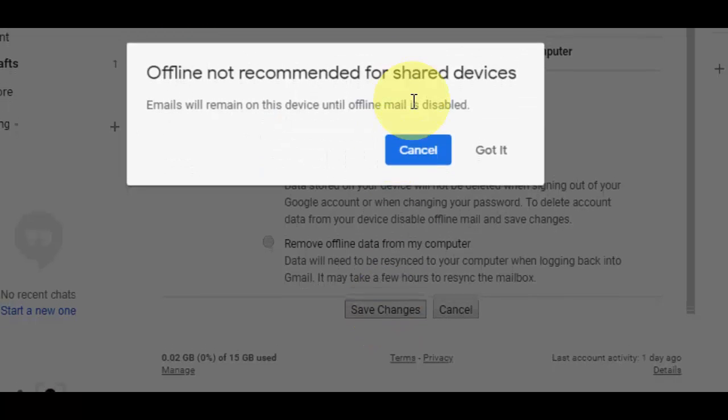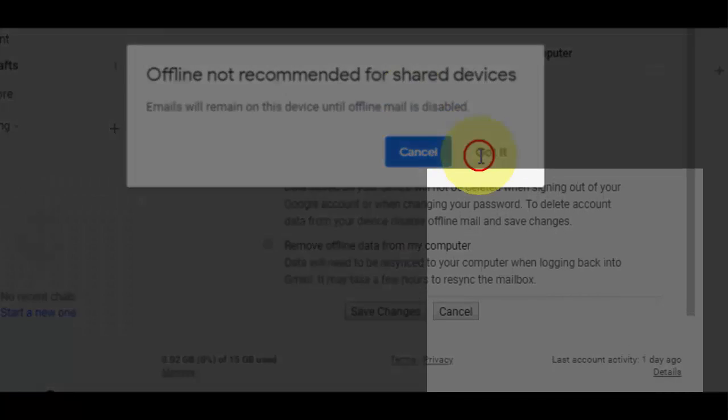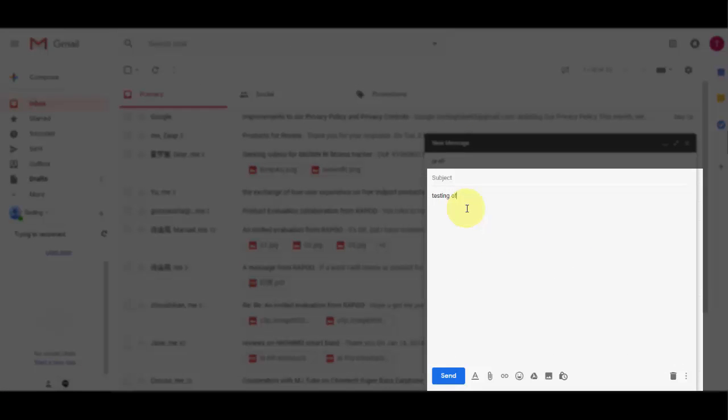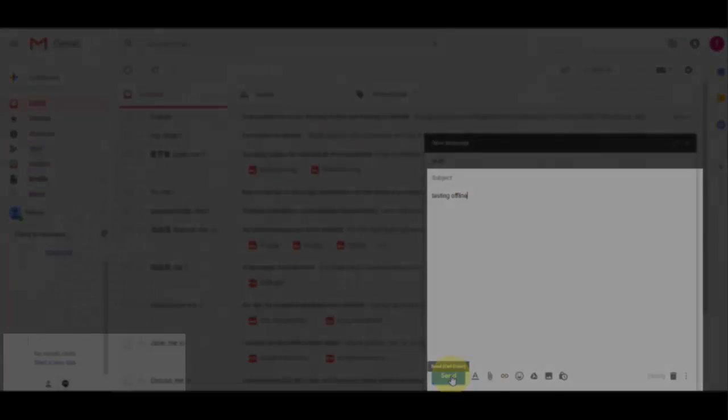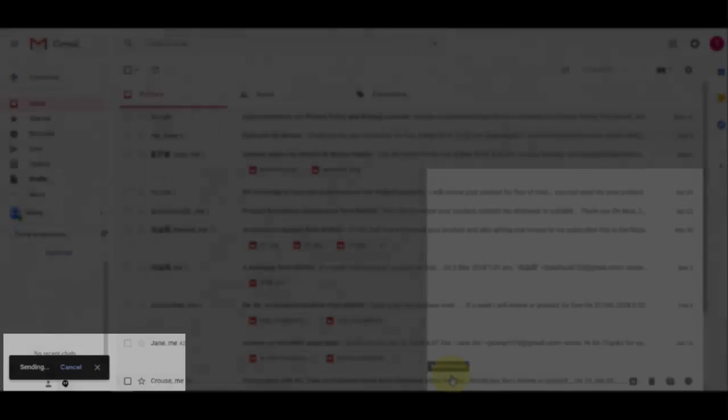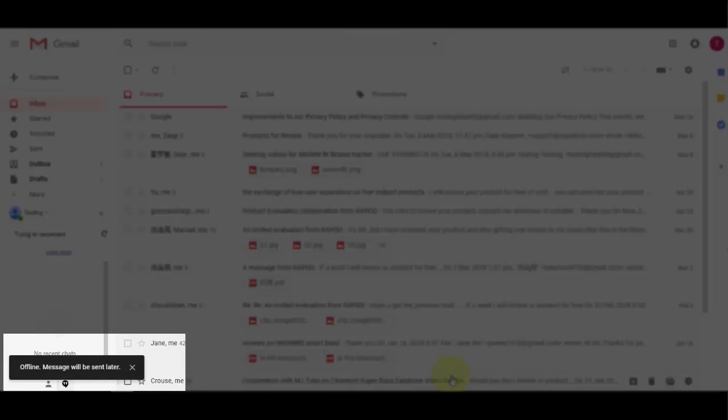Now I am using offline. I have turned off my internet. This is the offline mode. I'm going to send a message and you will get this message: offline message will be sent later.